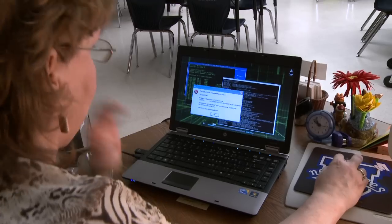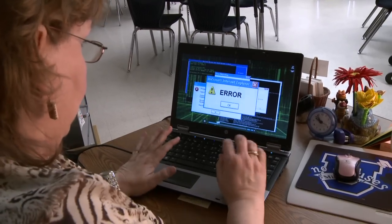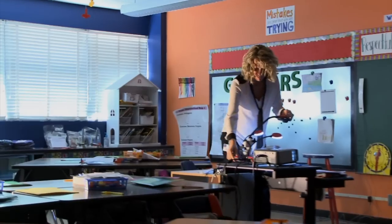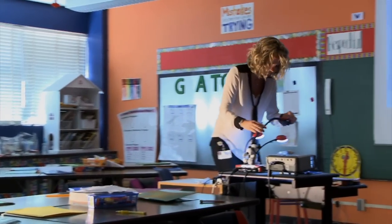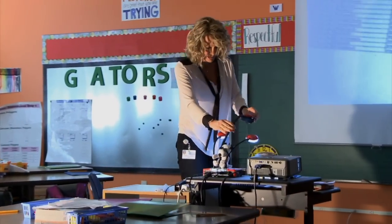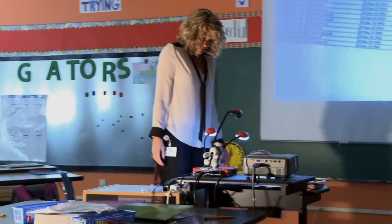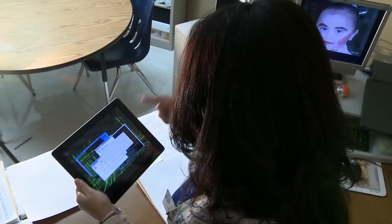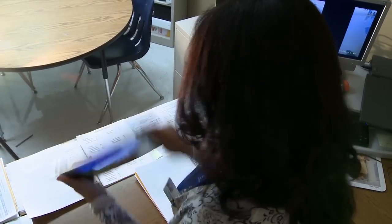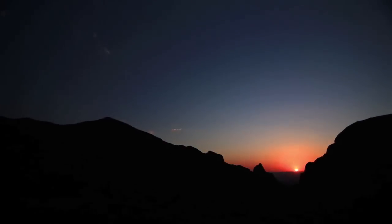Sometimes, technology can seem foreboding, strange, even scary. Sometimes technology is frustrating. There is hope!